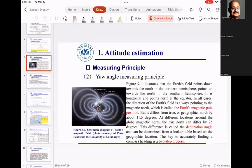To measure yaw, you use the output from the magnetometer. The magnetometer gives you the three-dimensional magnetic field. That field may or may not be calibrated, so sometimes you have to calibrate it. Many times the magnetometer is not placed flat — it may be at a certain angle — so you want to compensate for those angles.